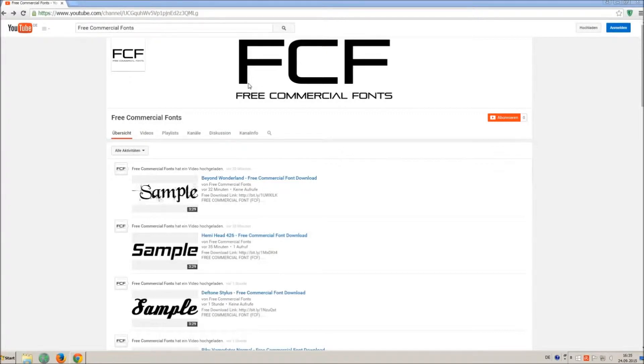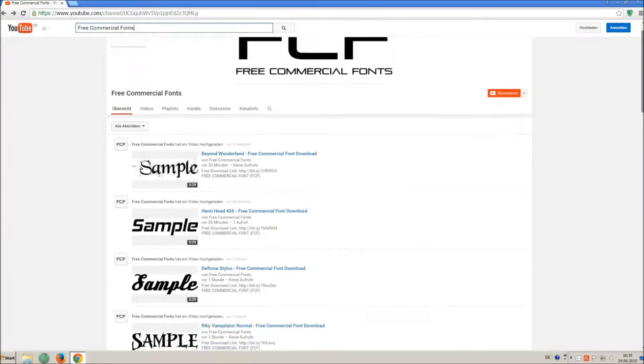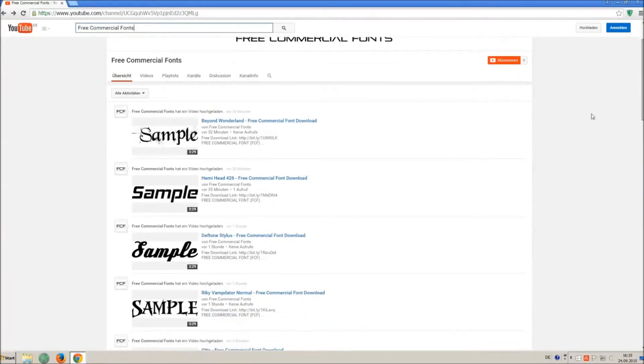Hello my friends and welcome to FREE Commercial Fonts. Congratulations, you have found the ultimate font channel with over 4000 different fonts.